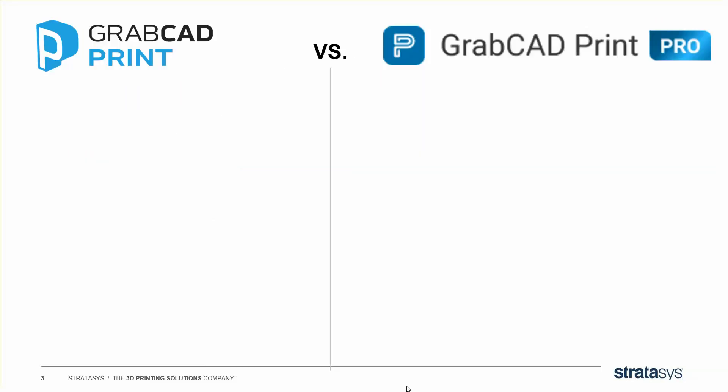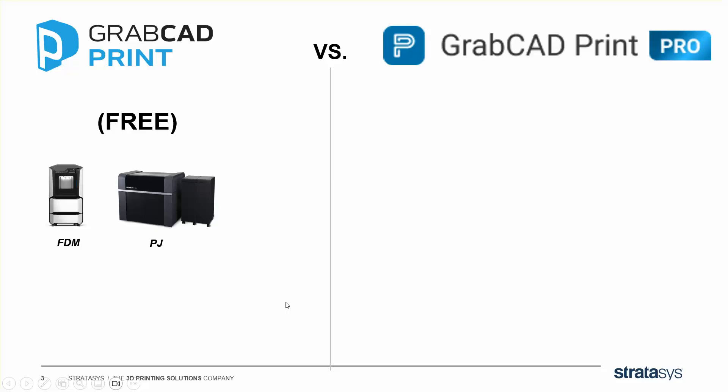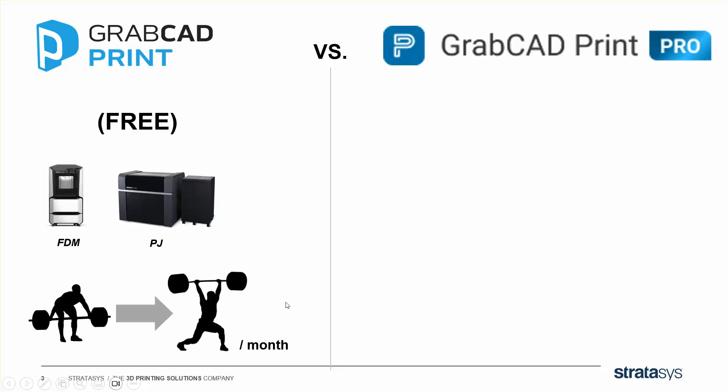And just to be clear what we're talking about, there are two versions of GrabCAD Print now. The original print is still free. It lets you talk to your FDM and your PolyJet printers, and we're still improving it from month to month, so don't worry, that's not going anywhere.